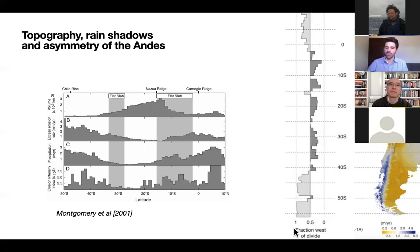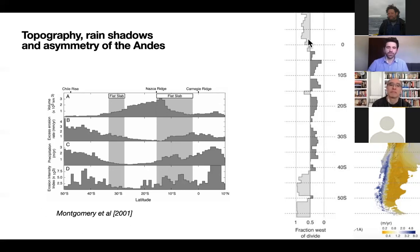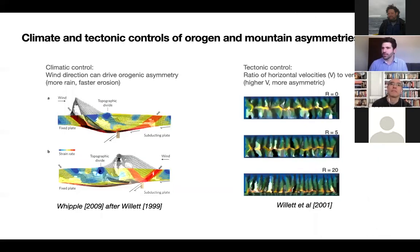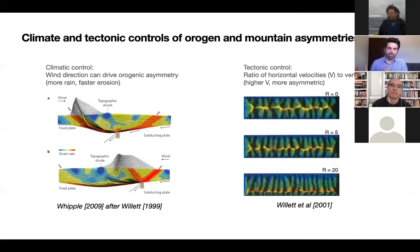They used this to propose that perhaps climate controls the distribution of mass — this is the fraction of the orogen that is west of the divide. At times it's west of the divide, at times it's east, and that coincides with where rainfall is occurring on either side. They proposed that precipitation controls the asymmetry and distribution of mass about the Andean divide. But before we understand if climate can actually move mountains in that way, we need to know what causes them to be asymmetric to begin with.